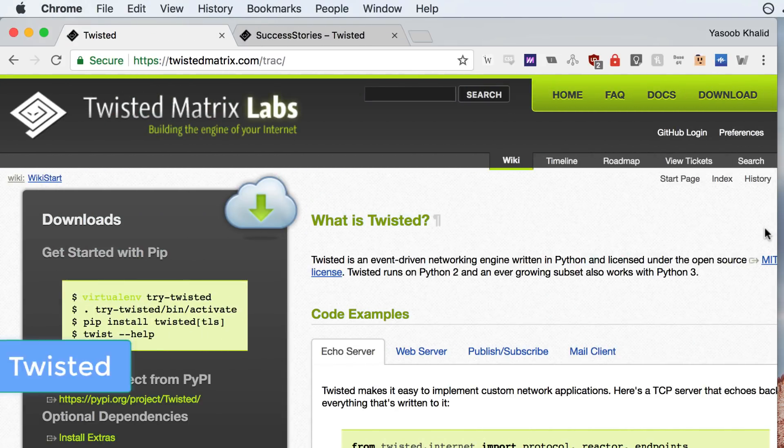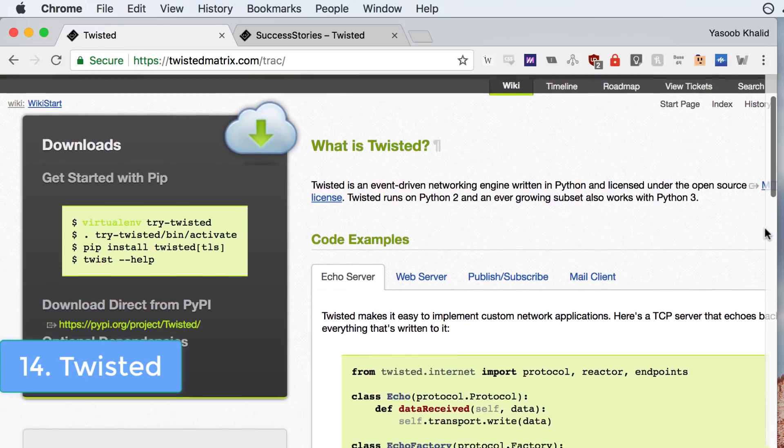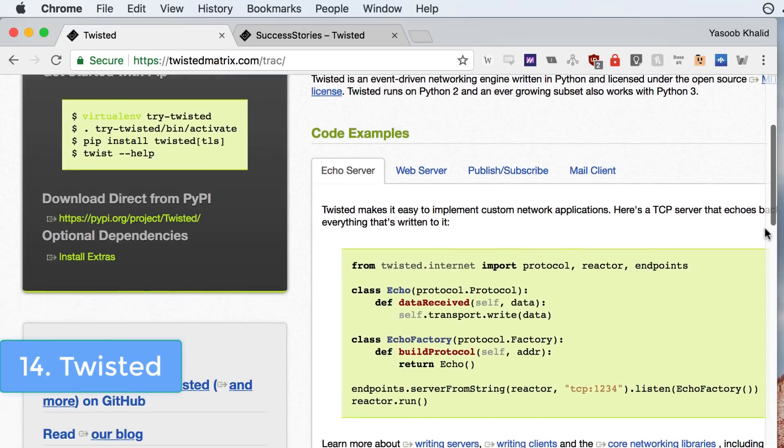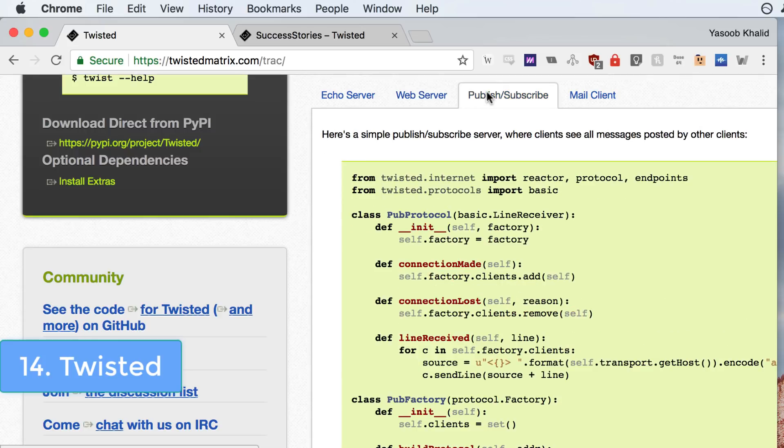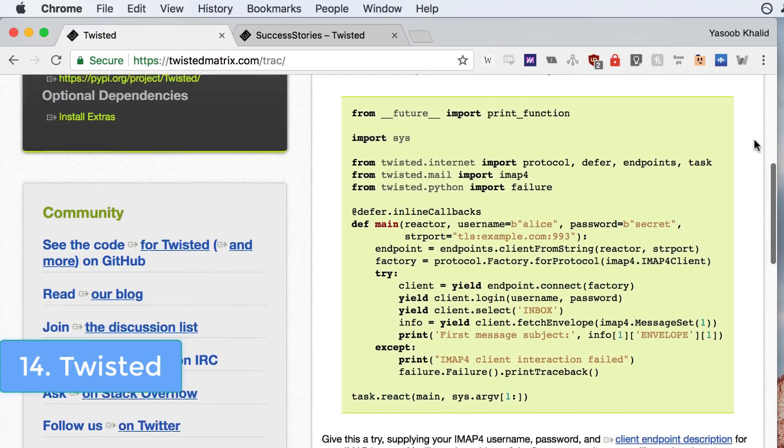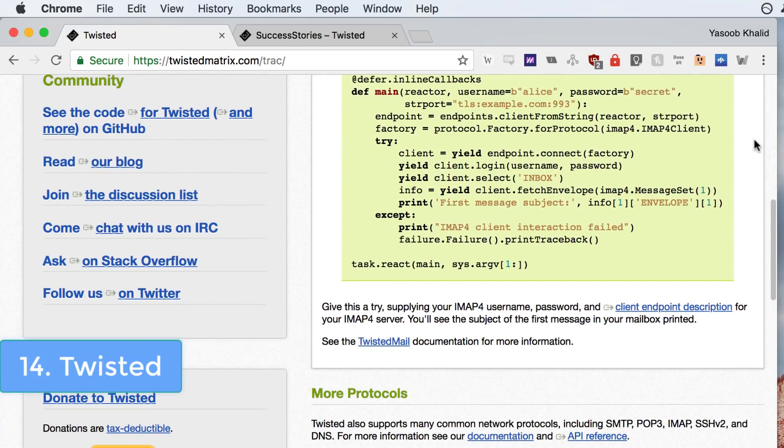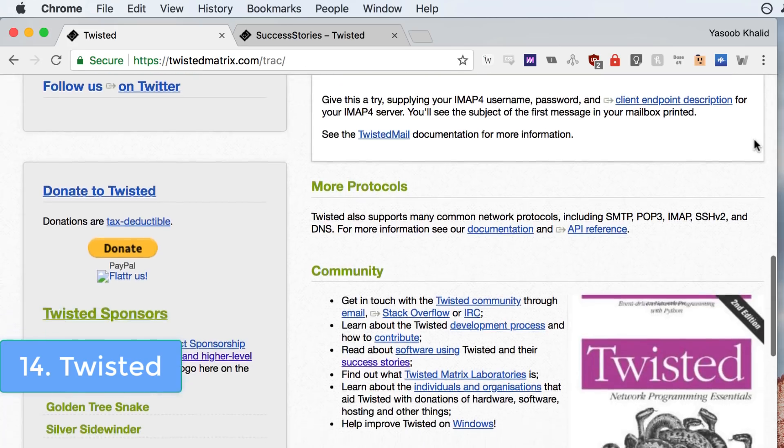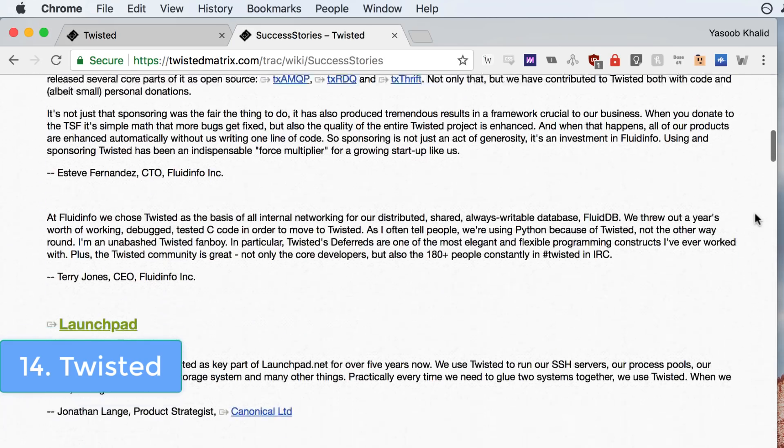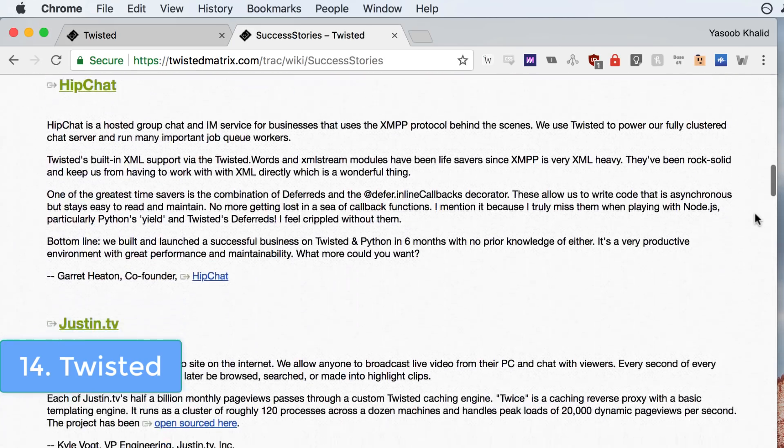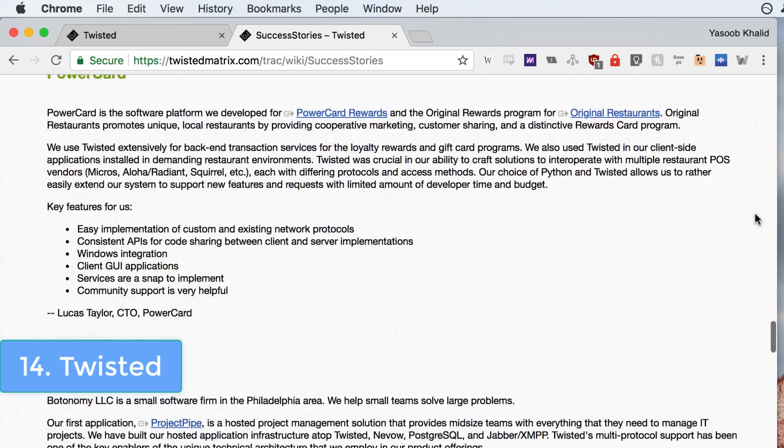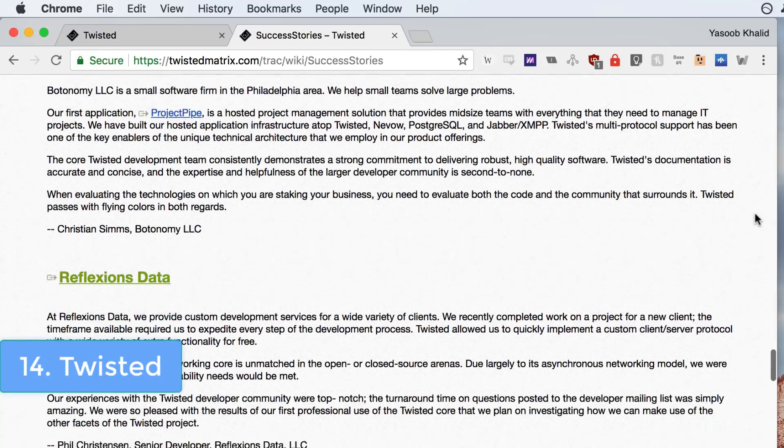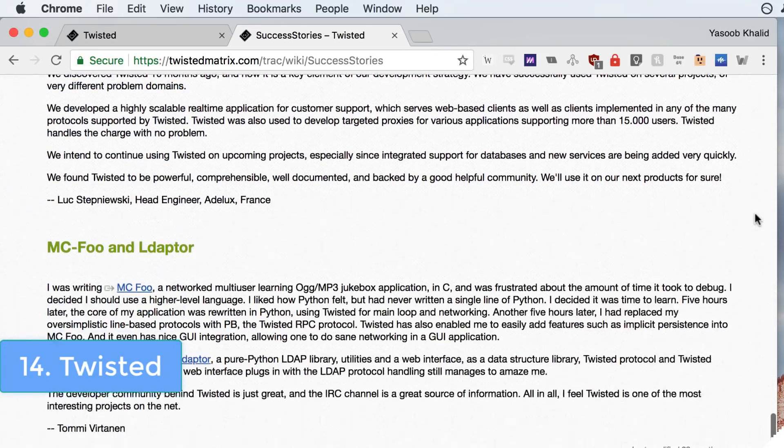Next up we have Twisted. Twisted is an event-driven networking engine written in Python. It contains implementation for a ton of different protocols so most of the time you will have access to a proper API which you can use to talk to any remote system. It contains implementation for HTTP, SMTP, SSH, Telnet and a whole lot of other protocols. Twisted is used by a lot of very famous companies like NASA, Justin.tv, FluidDB and Lucasfilm. And yeah, Lucasfilm is the same studio which produced Star Wars and Indiana Jones.